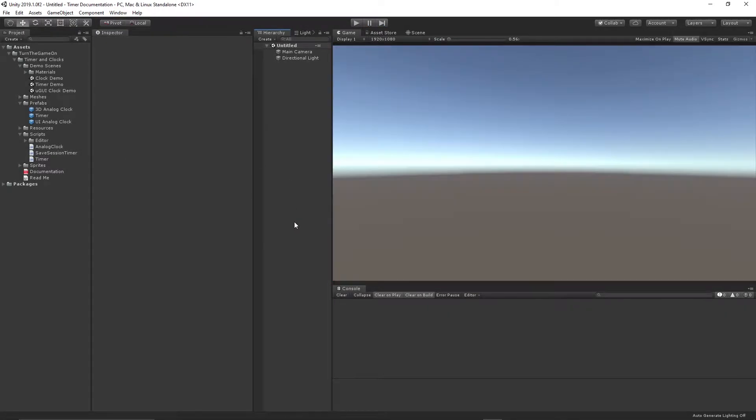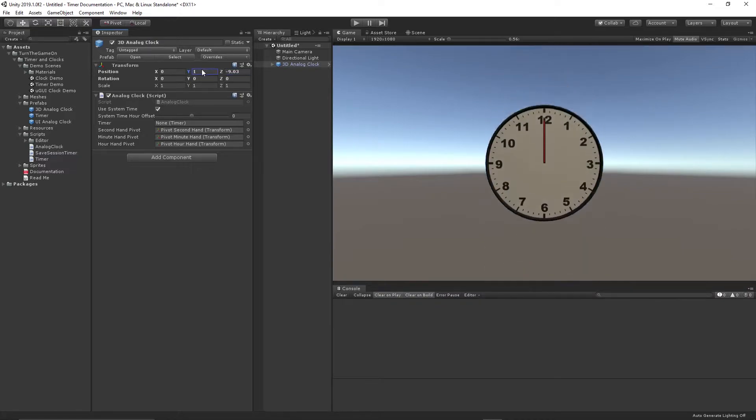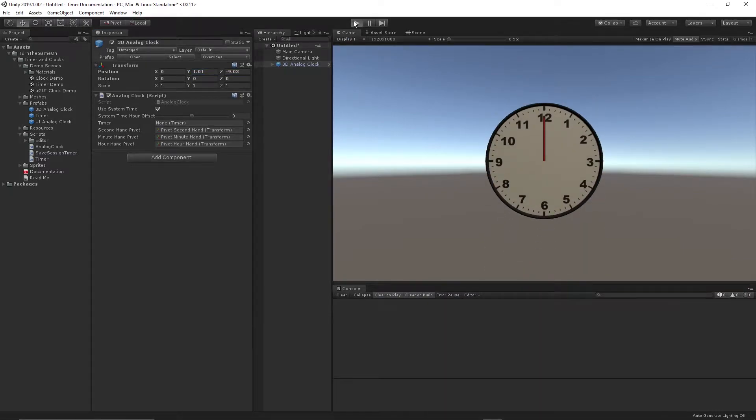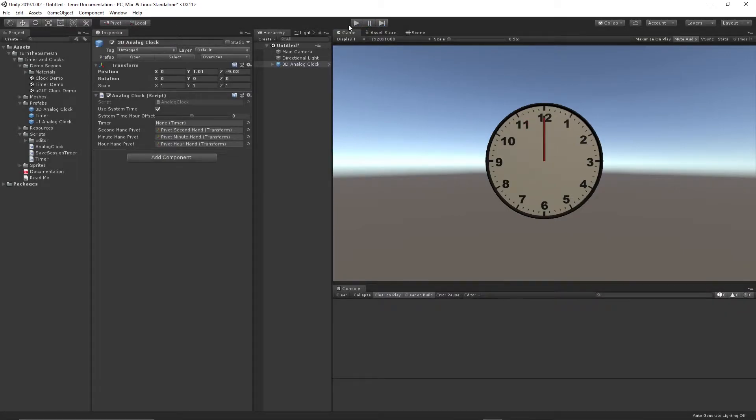Let's go ahead and take a look at a new scene and drop the 3D analog clock prefab into it. I'll bring this clock closer to the camera so we can actually see it, and then I'll press play. And now we have our clock in the scene displaying the system time. Pretty simple.